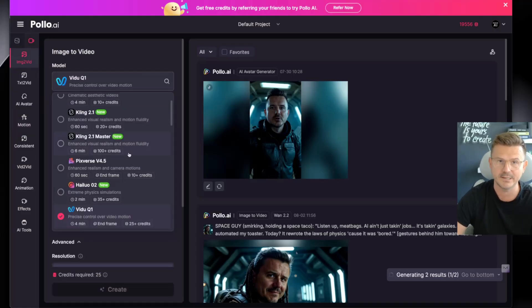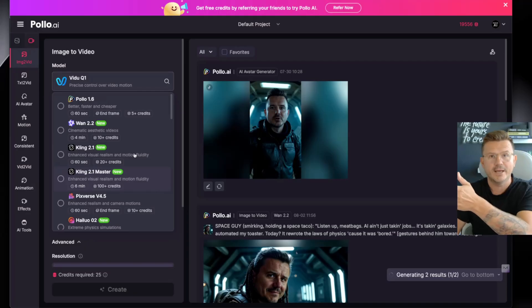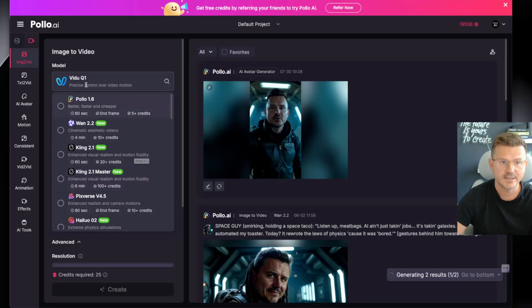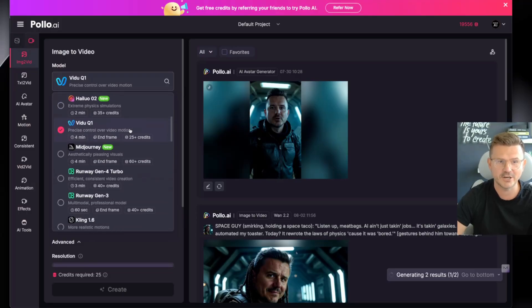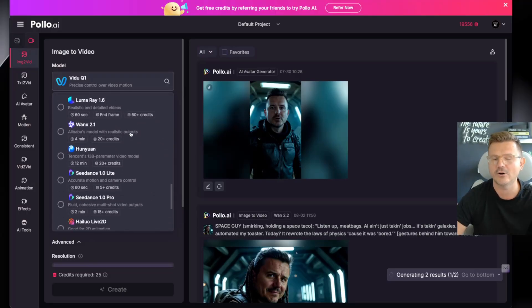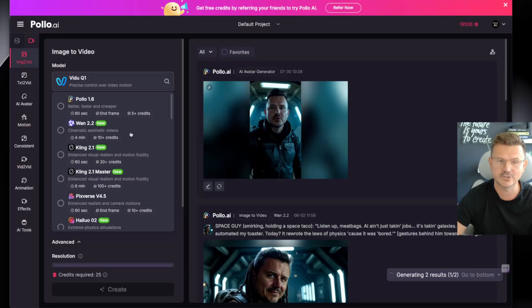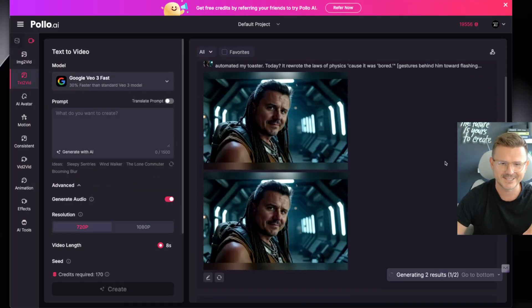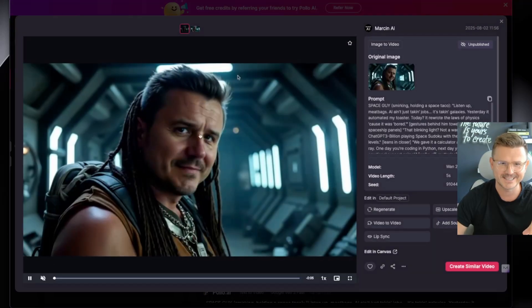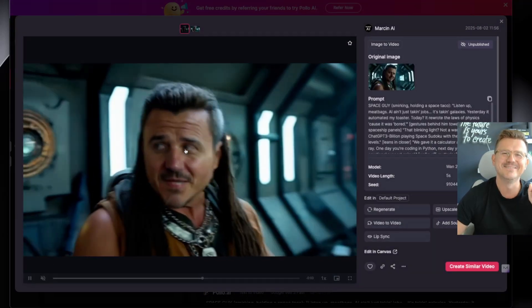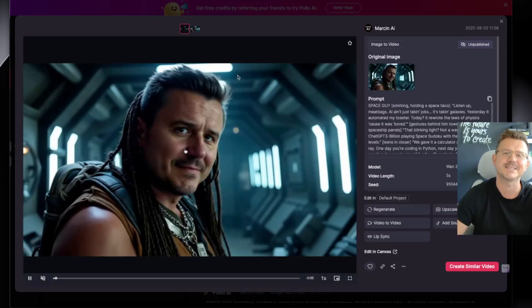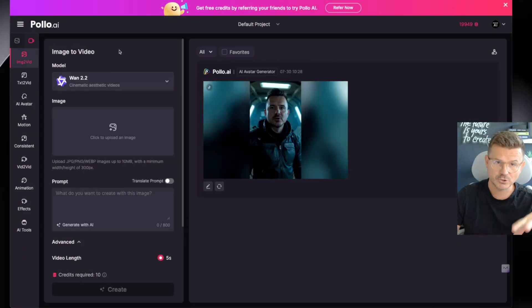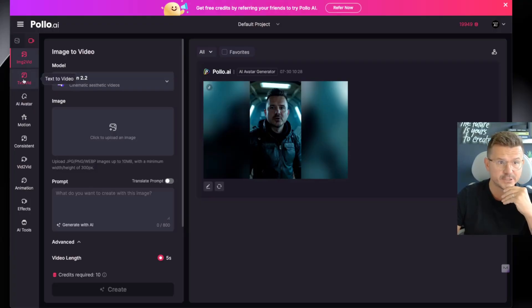Instead of going to Google and paying for just VO3, here you get Pollo Wan, Cling, Pika, Burst, VO, Midjourney, Runway, Cling, and all of the rest. Anything new that's coming you get access to it all in one. It's a fun platform - same thing for text and avatars and all that good stuff. Check out some of these, things are getting ridiculous. Me and Space enjoying a nice space taco. Let's jump into it and have some fun with this.